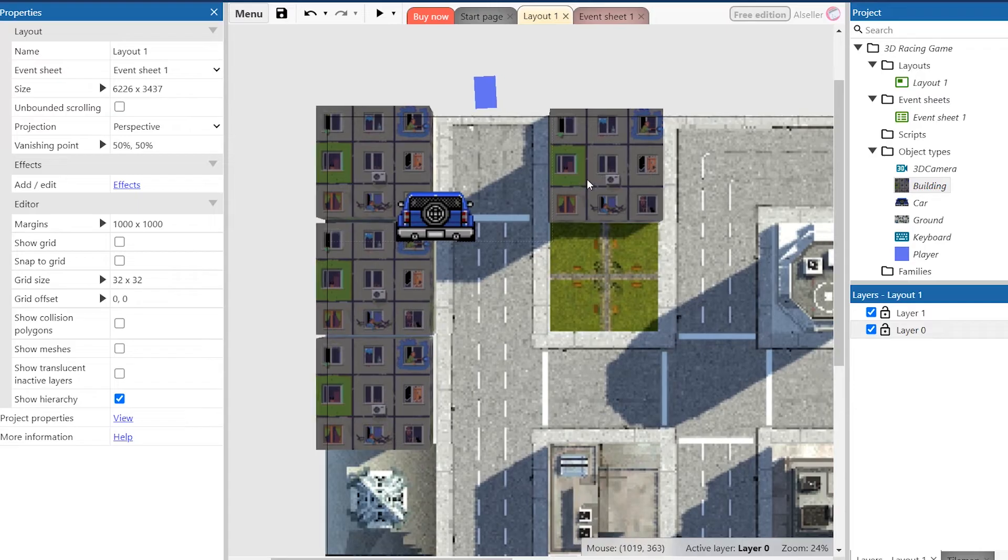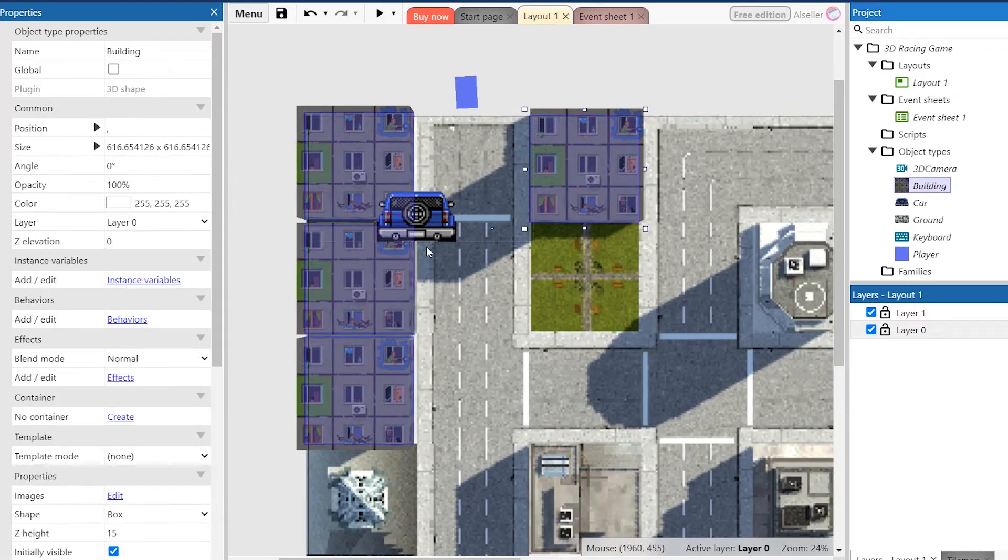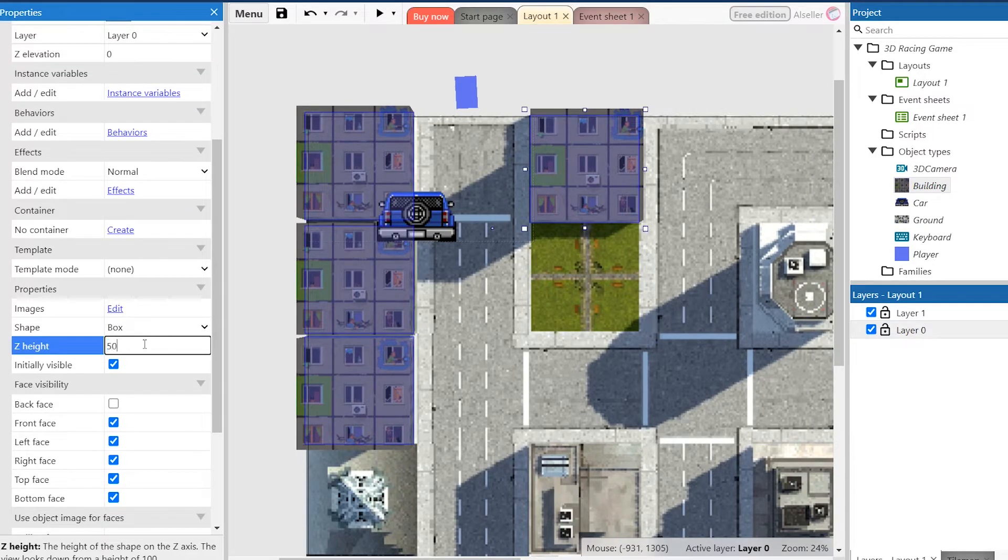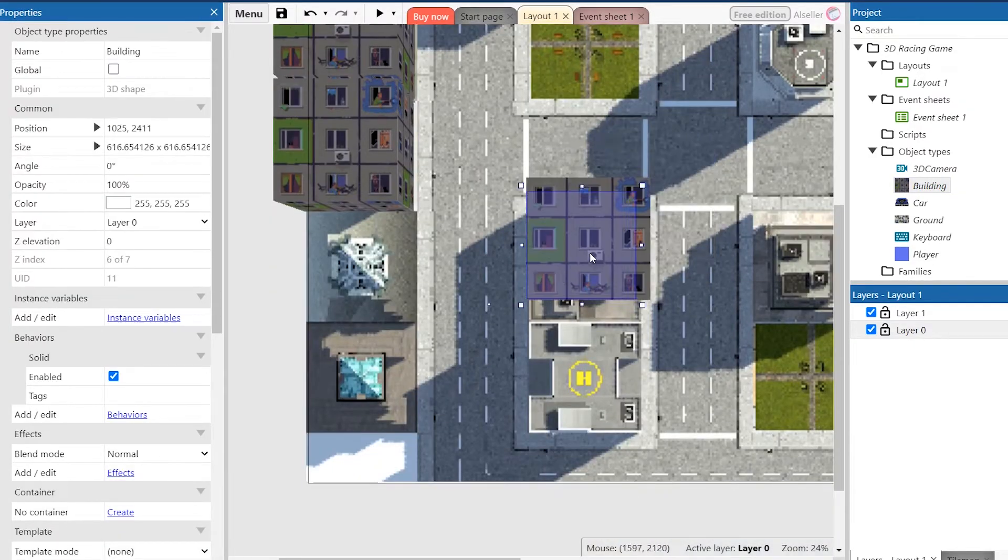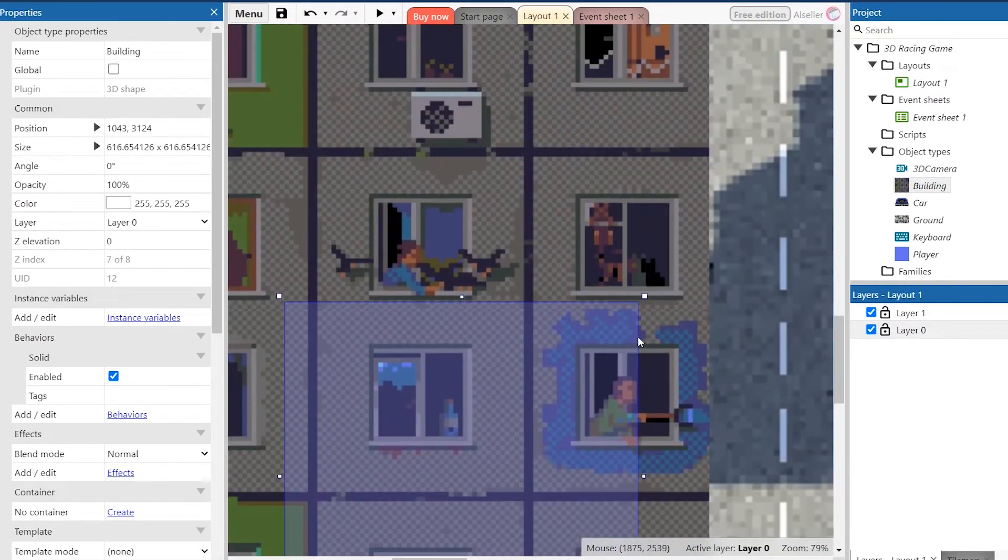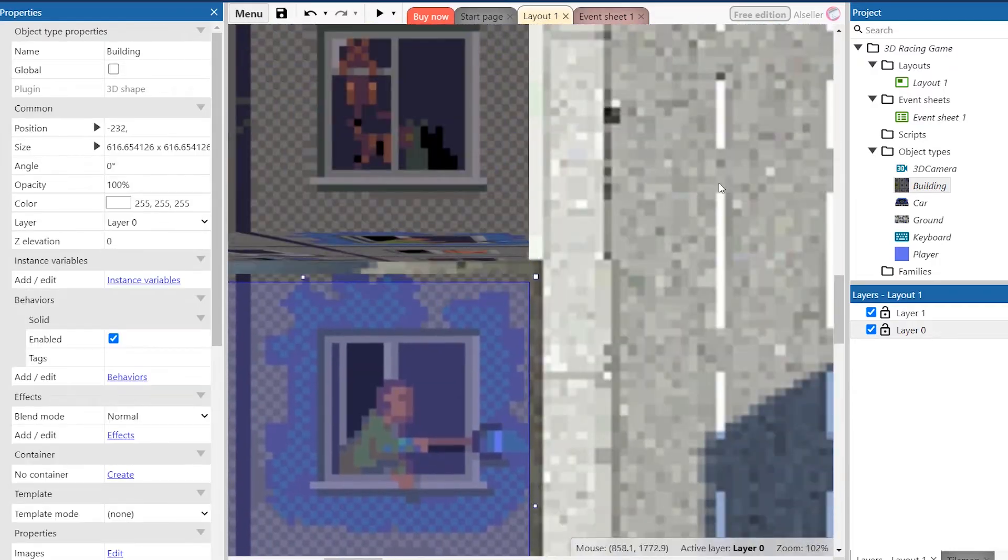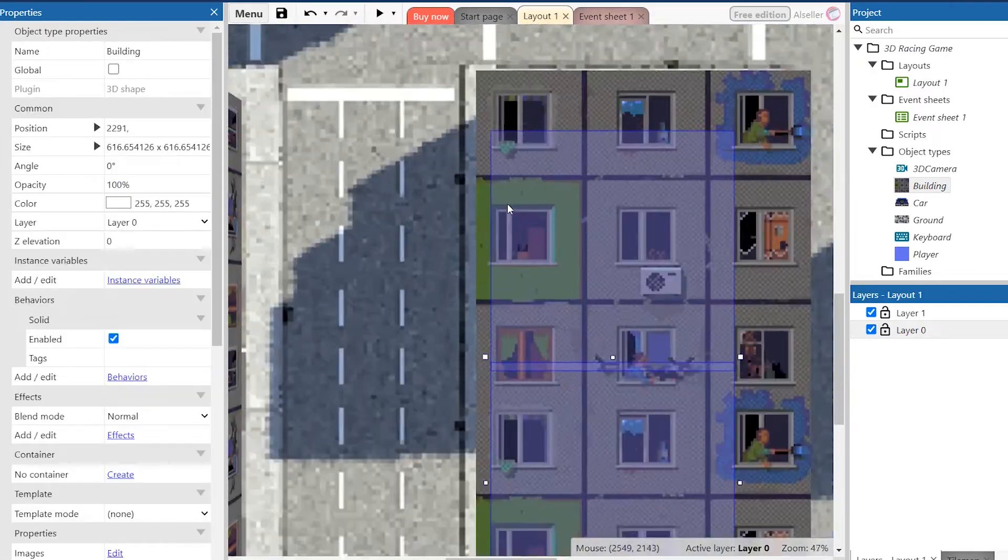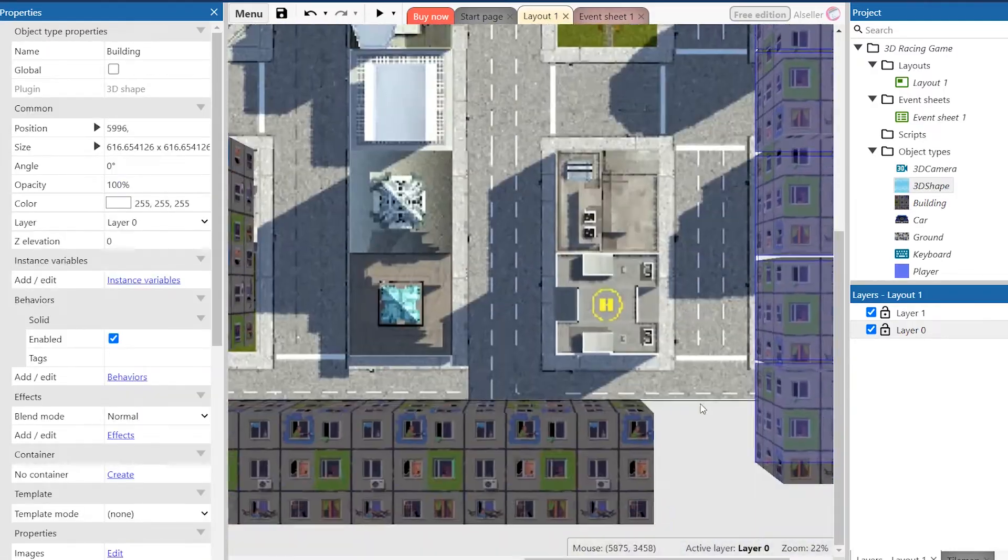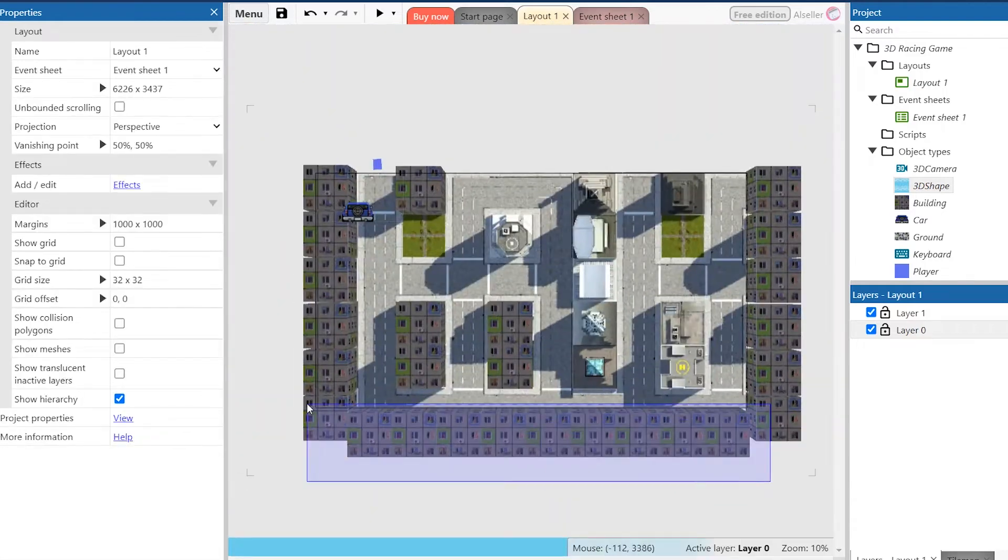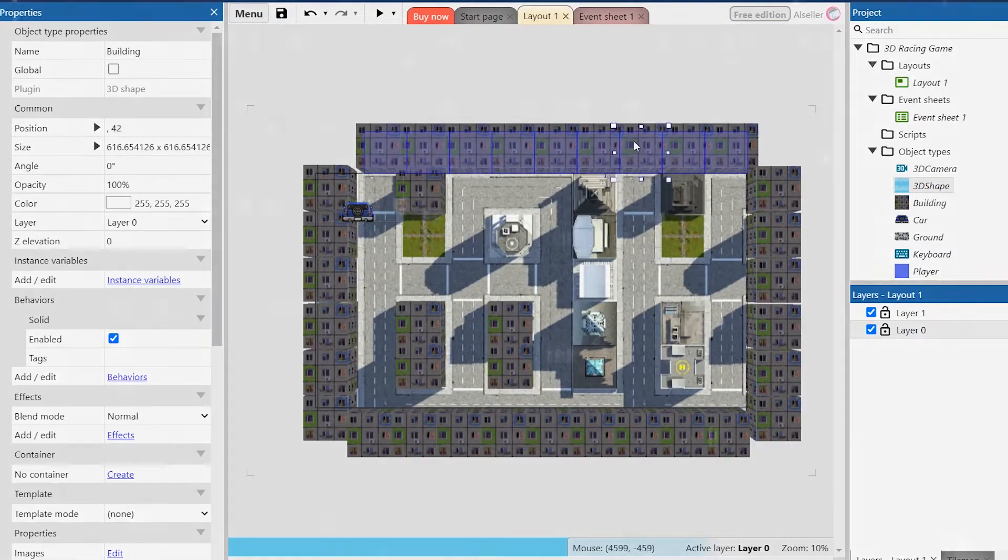But if we want the buildings with normal size then we should make the object higher. Also I've created more buildings to make the city less empty. And don't pay attention to the strange structure of the city. It's normal for the place where I live.